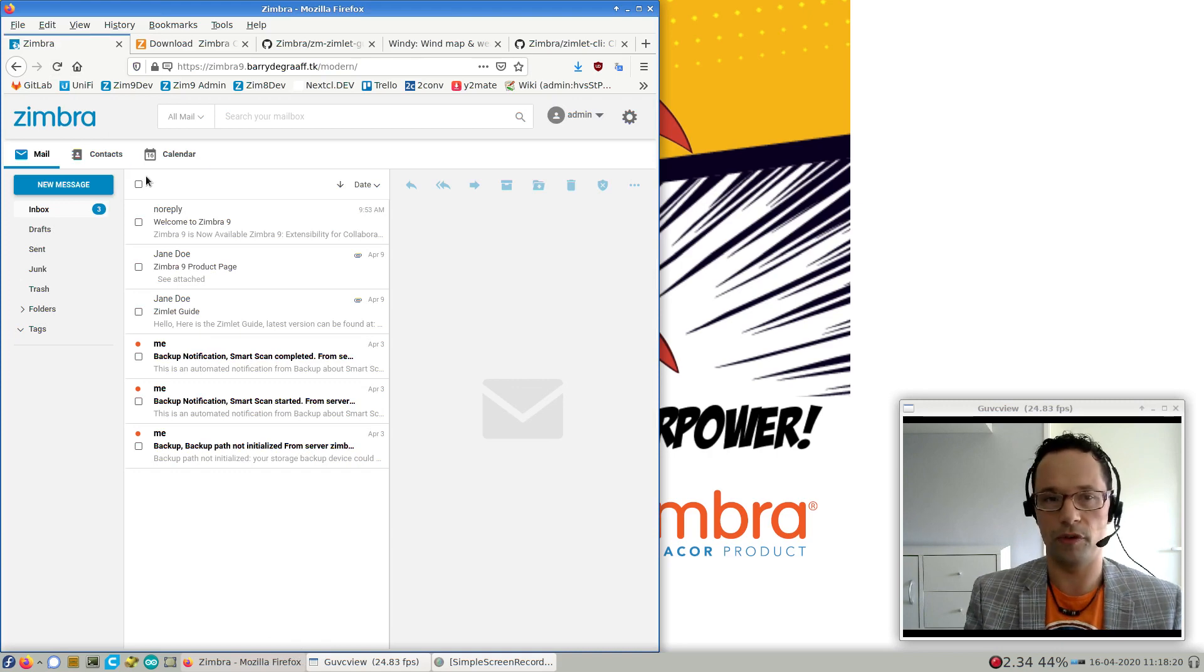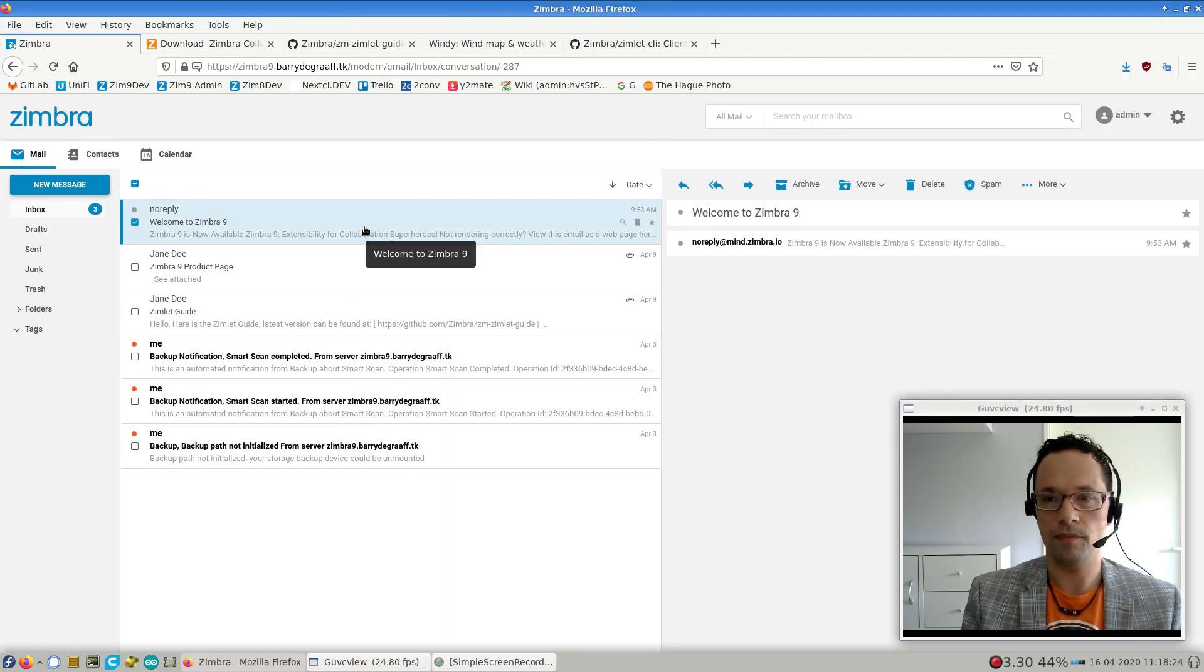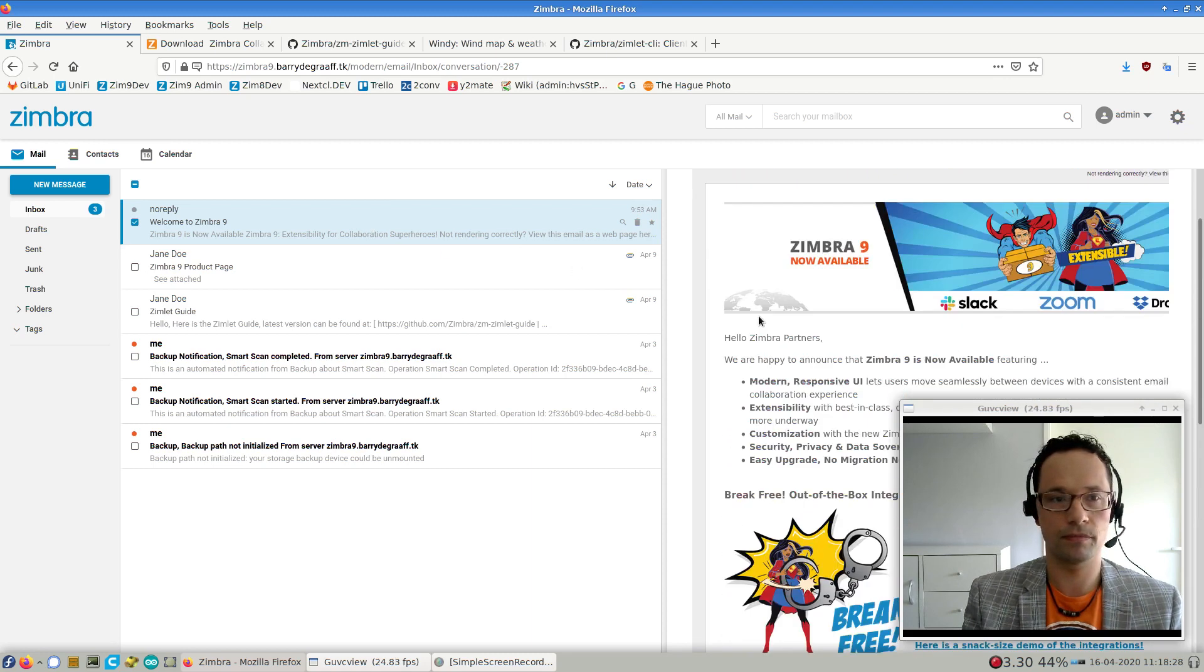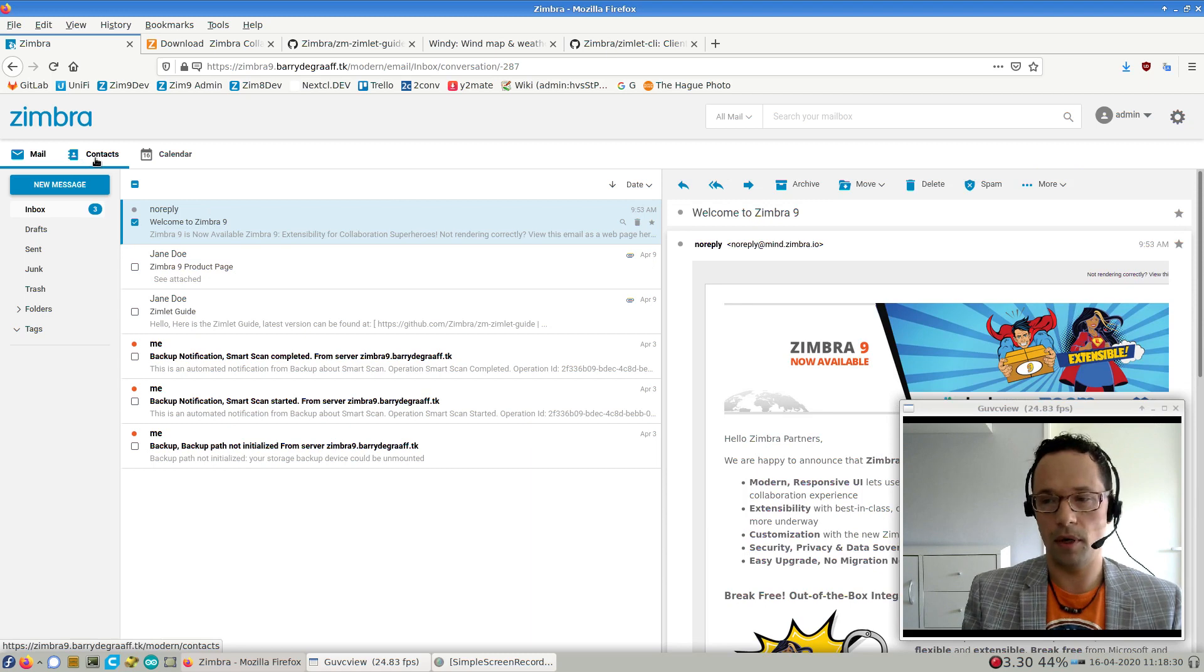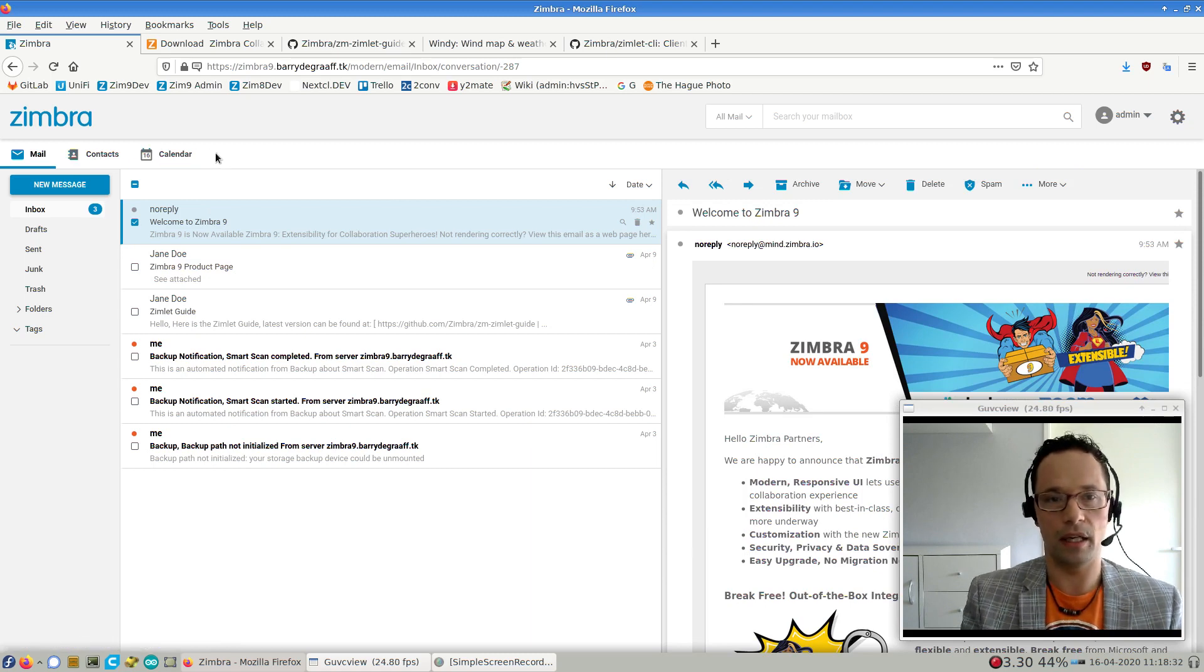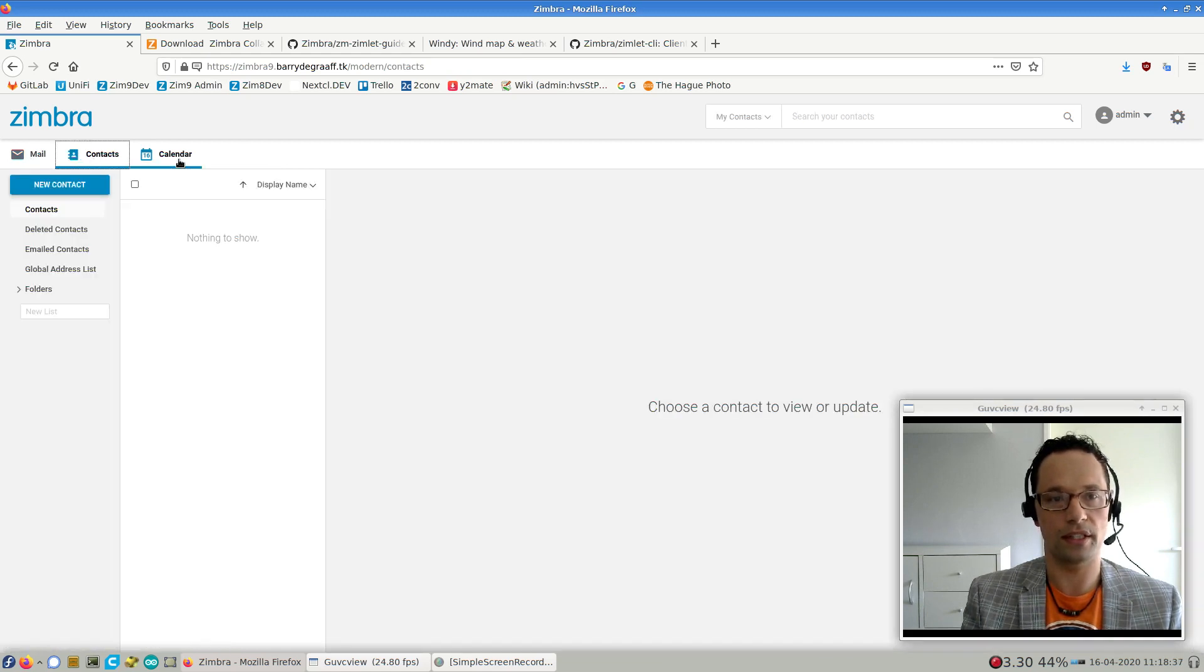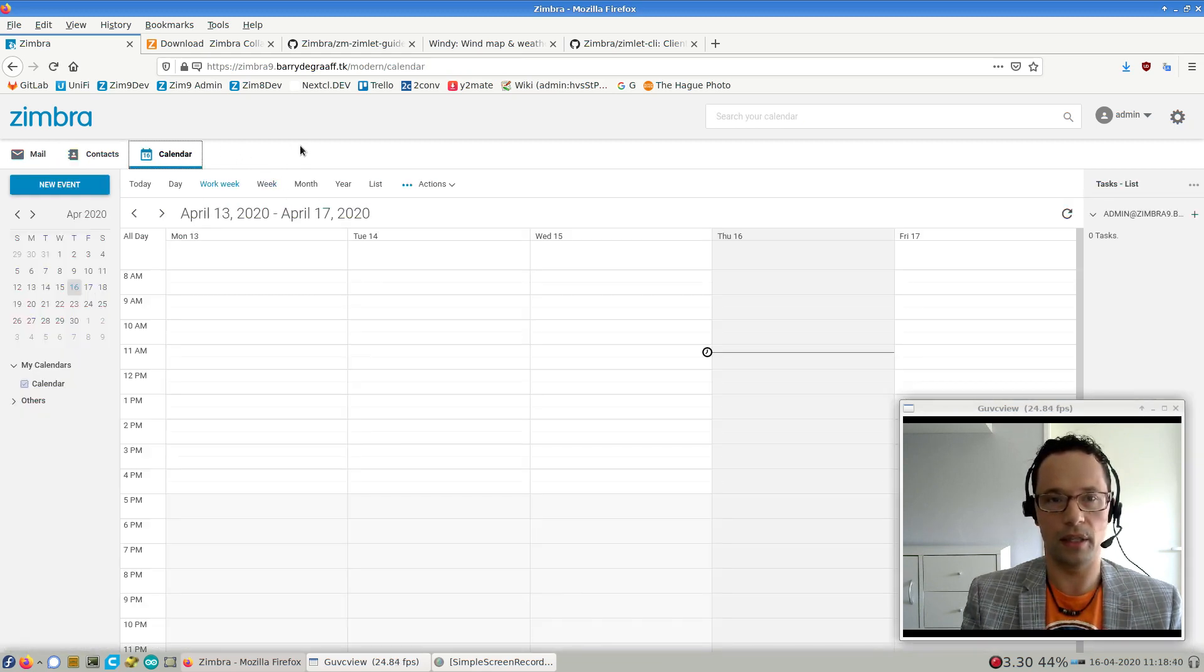You'll notice it's a whole fresh UI, it's responsive, and it works on tablets, phones, desktops, you name it. For this demo, what I'm going to do is I'm going to add another menu option to this menu bar on the top. Right now it has Mail, Contacts, and Calendar. What we're going to do is we're going to create another Zimlet.